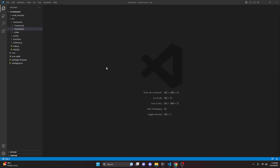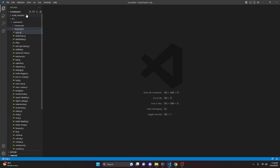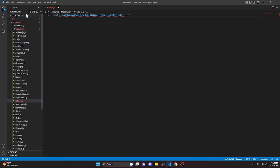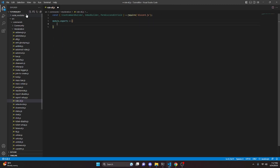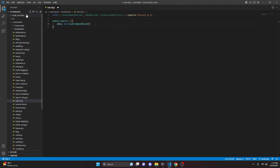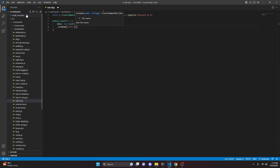To get started, we can go over to the moderation folder and create a file called rollAll.js. In here, we can do const and get our SlashCommandBuilder. We can get our EmbedBuilder, and we're also going to get our PermissionsBitField — set that to equals require, getting our discord.js package. Then we can do module.exports equals, and we're going to do data: new SlashCommandBuilder, and we can set the name to rollAll.